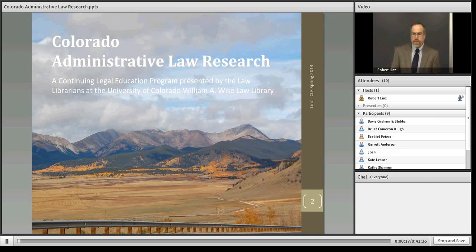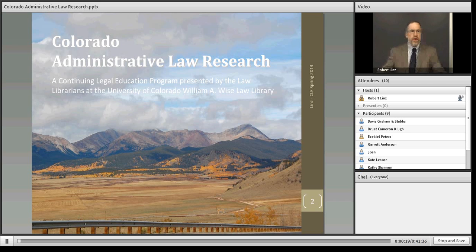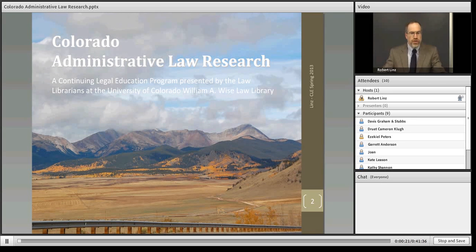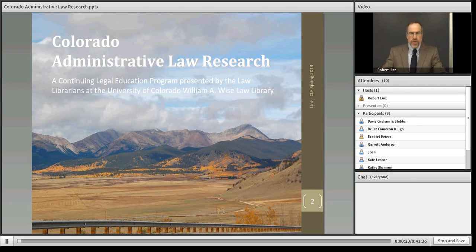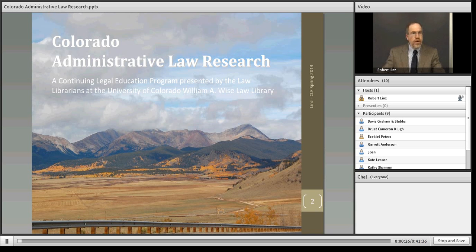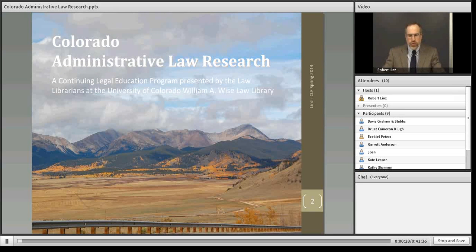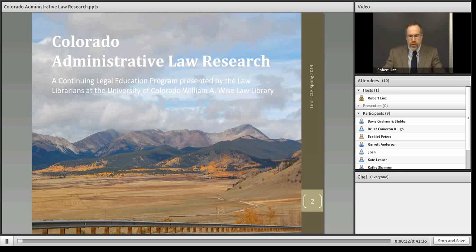Hello, my name is Robert Lins. I think we can go ahead and get started on this COE program. I am a librarian at the University of Colorado Law Library, among other duties. I teach legal research and provide research assistance to students and members of the public.